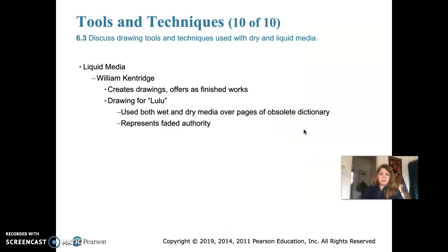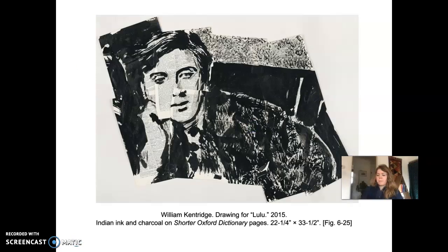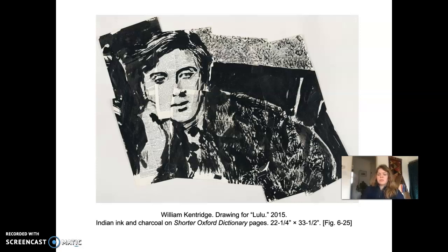Still on liquid media — William Kentridge creates drawings and offers them as finished works, not studies. His drawing 'Lulu' uses both wet and dry media over pages of an obsolete dictionary, which to him represents faded authority. This South African artist used a combination of wet and dry media on these old dictionary pages as a portrait of composer Alban Berg, whom he greatly admires. The pages appear casually assembled. The piece is from 2015 — India ink and charcoal, 22 by 33 inches.